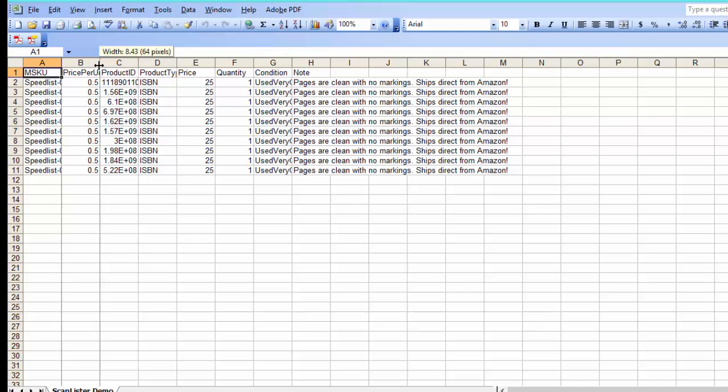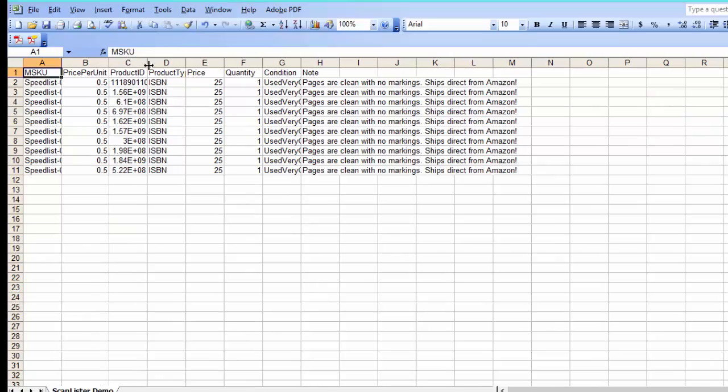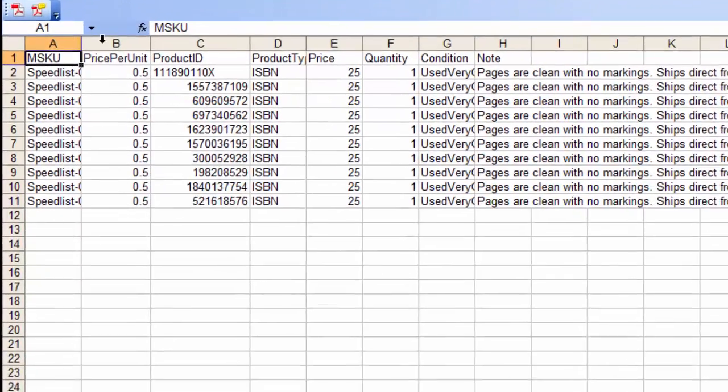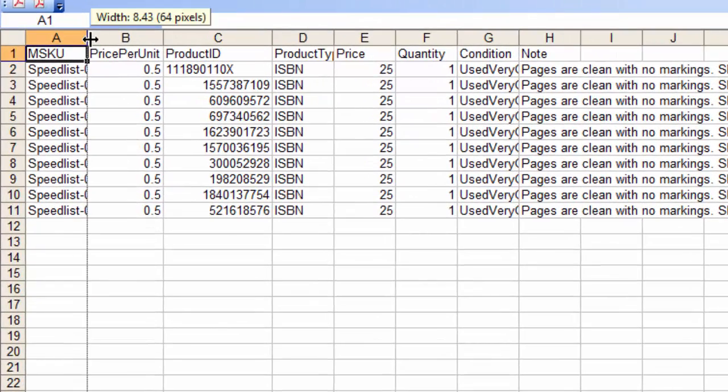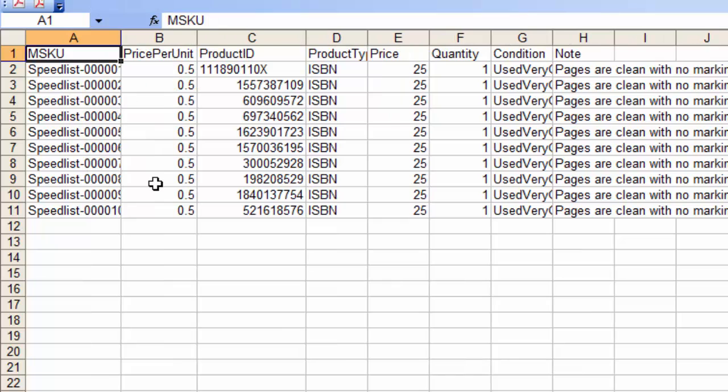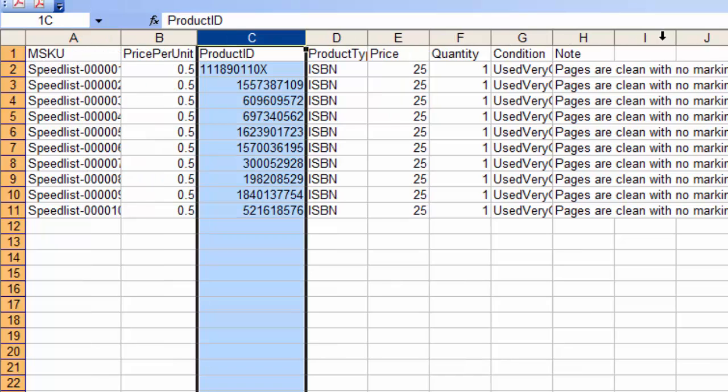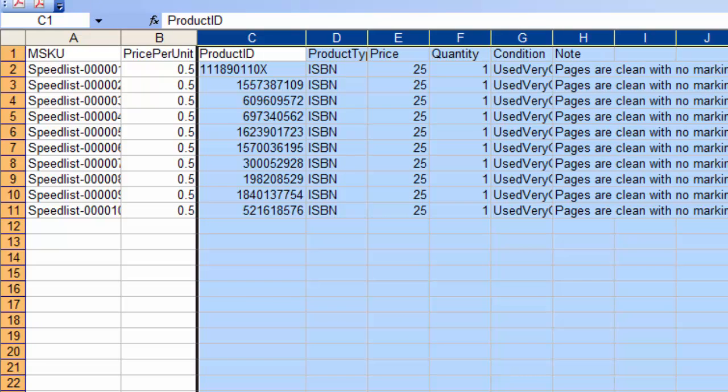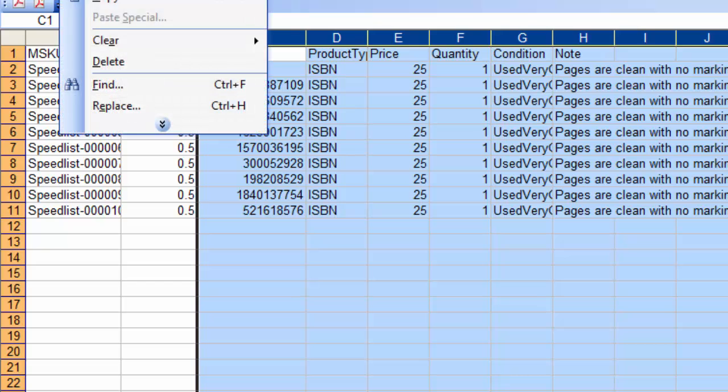Alright, so there's the 10 items that I listed on ScanLister and the first two columns are the ones I'm going to need. I'm going to need the MSKU number and the price per unit. The rest I don't need so I'm going to delete those.